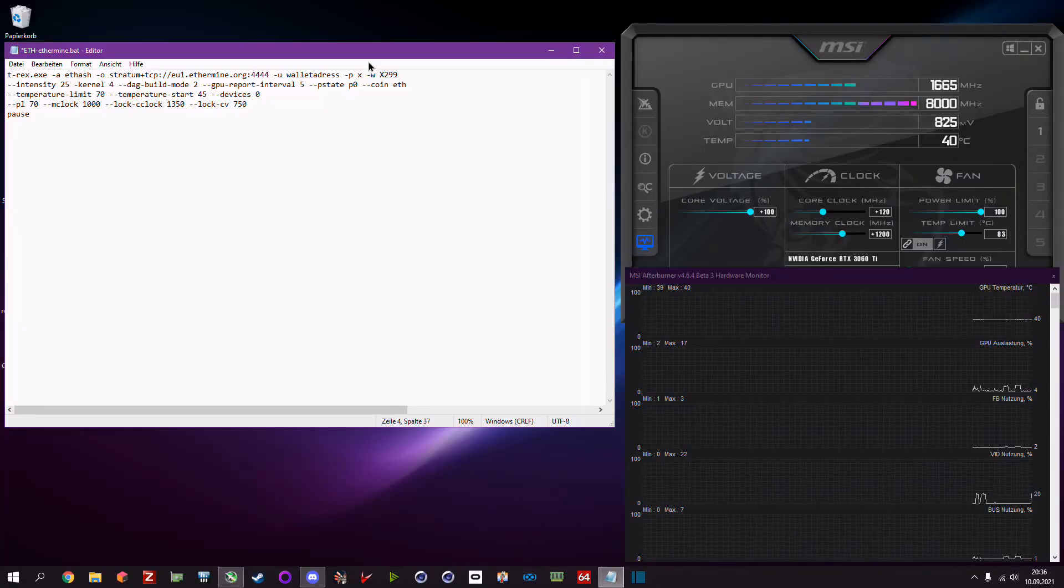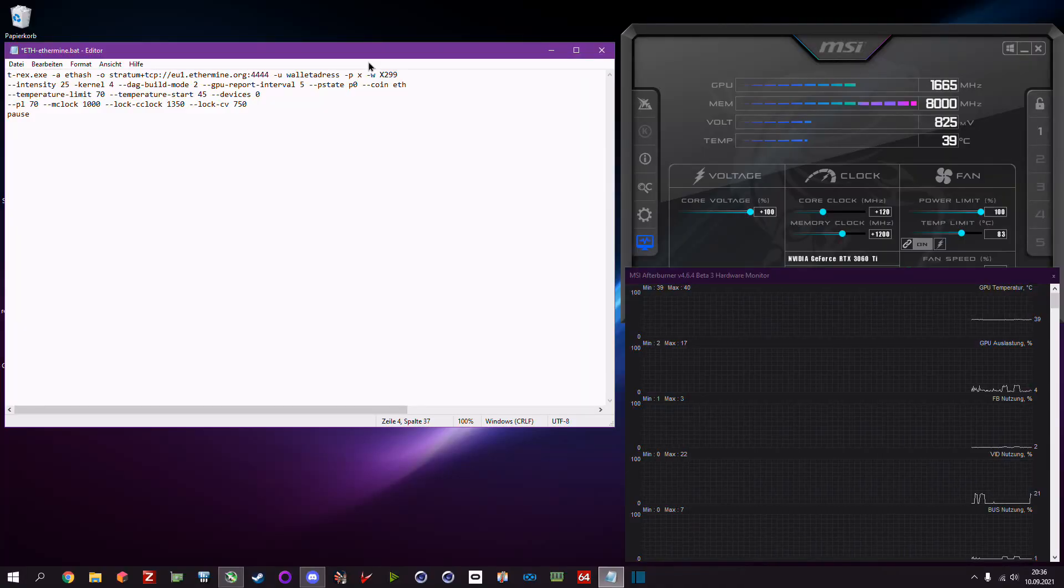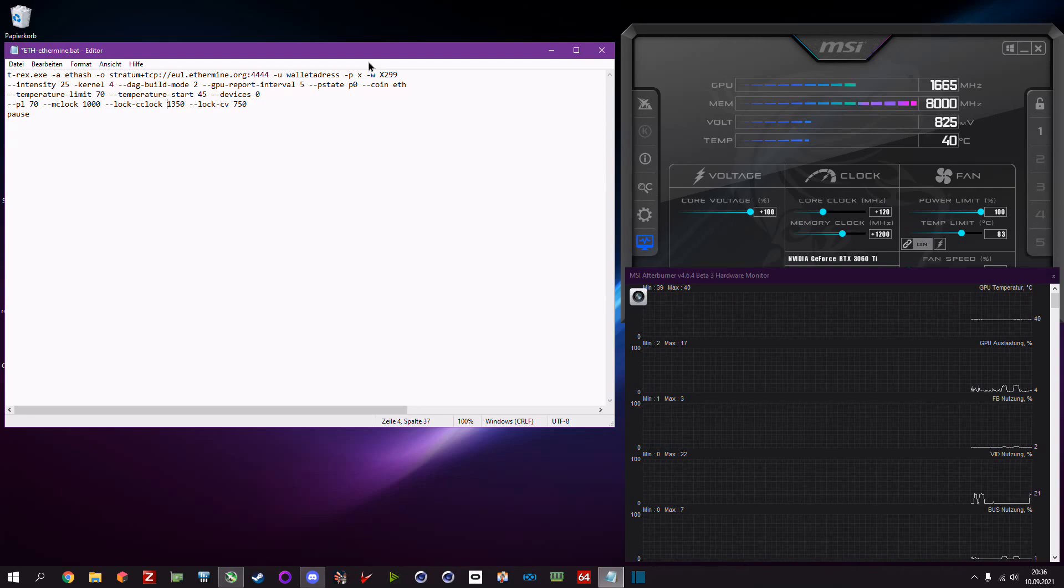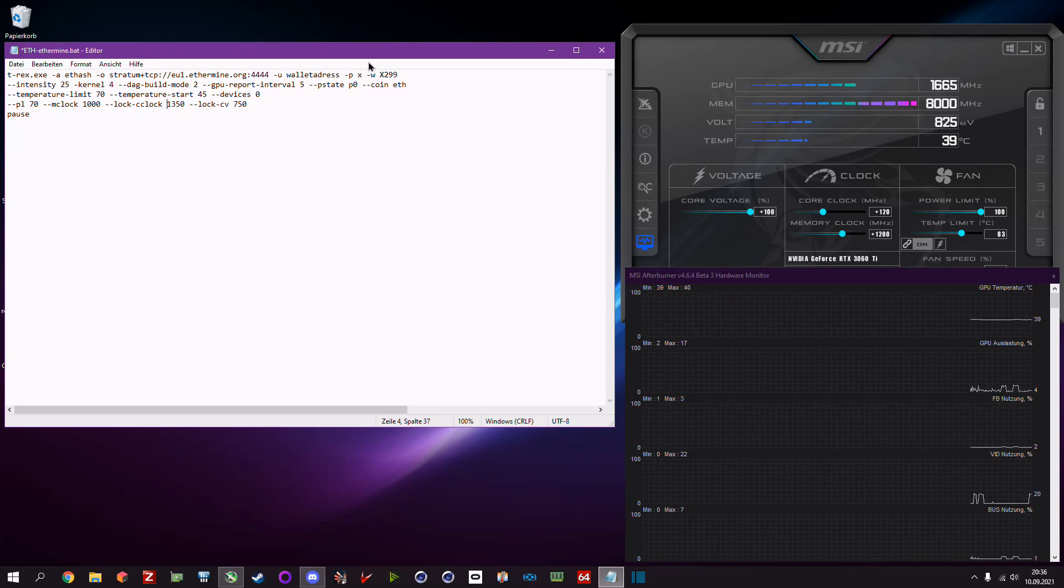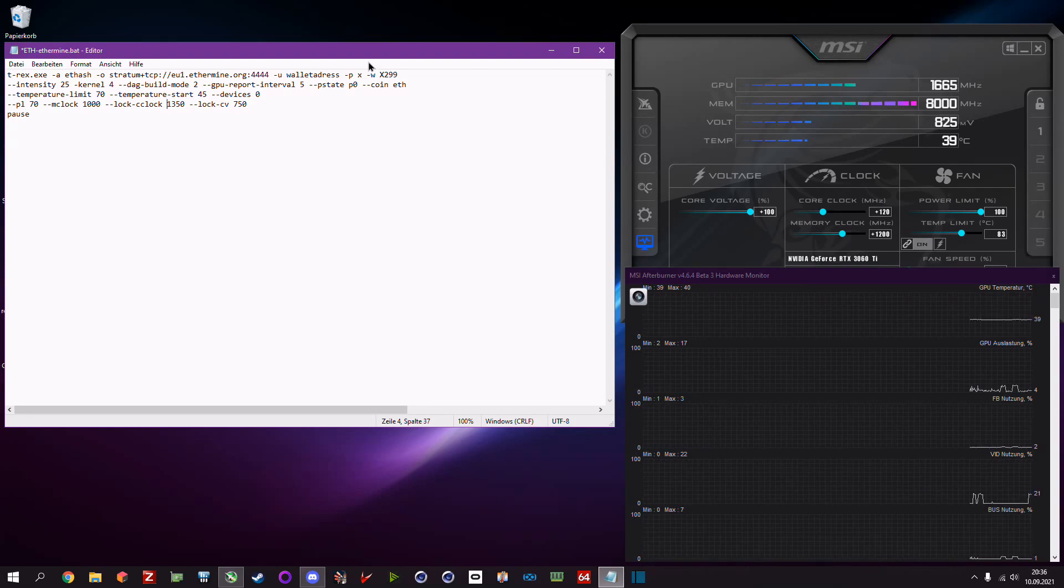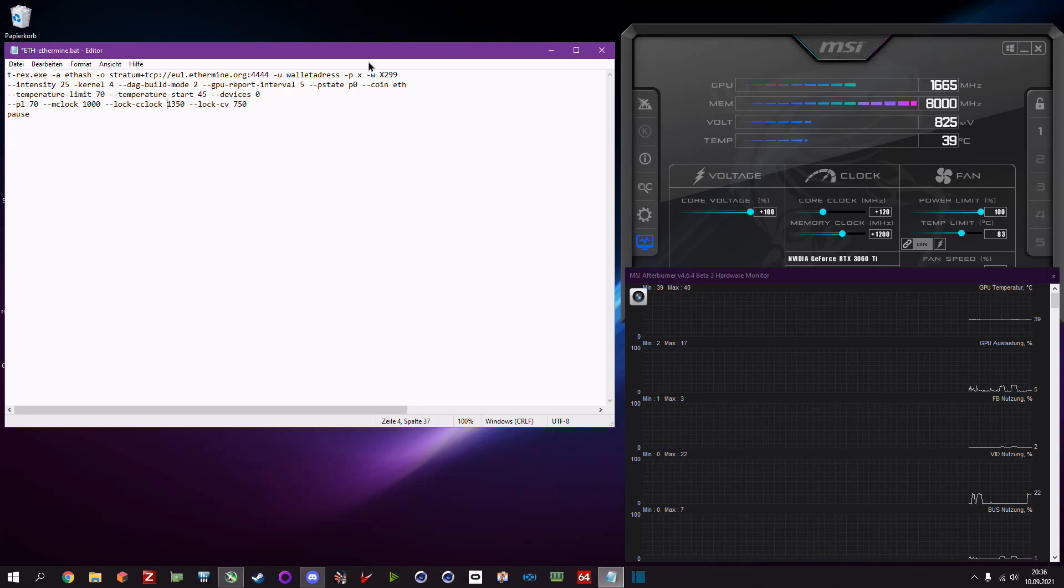Hey guys and welcome to another video. Today I want to show you how to set up T-Rex Miner perfectly for the RTX 30 series.